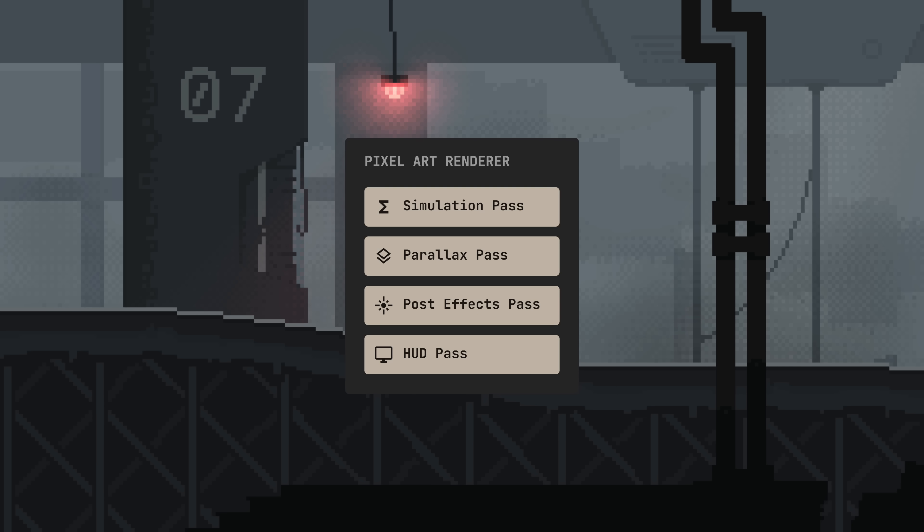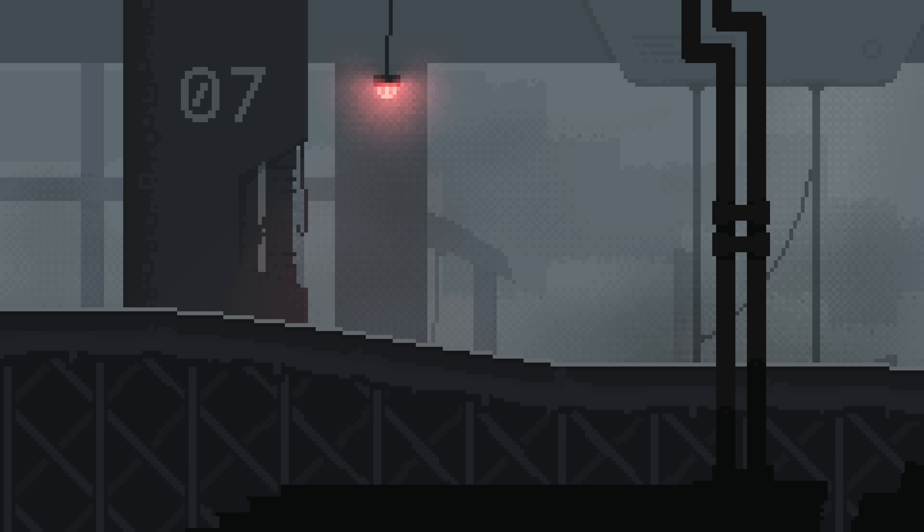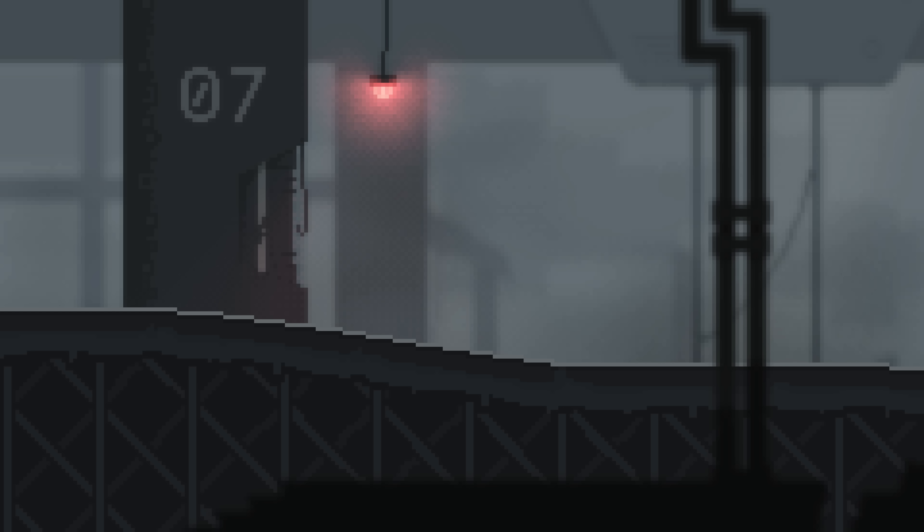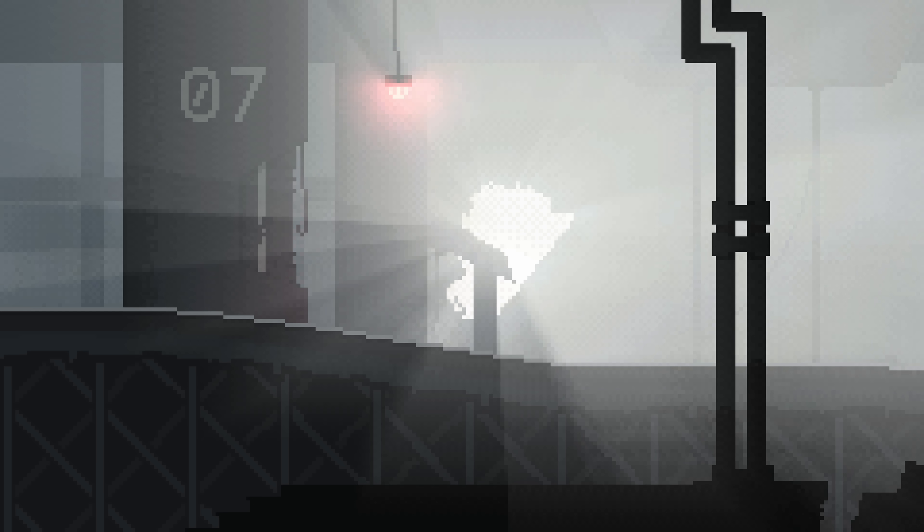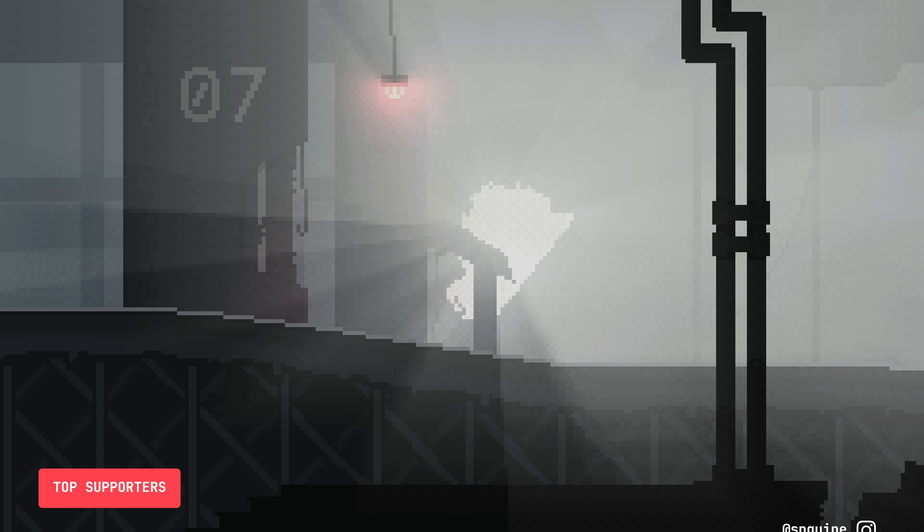This is the general idea behind the parallax pass, but we're not finished yet. Having all the layers rendered separately opens the door to some interesting effects, such as depth of field and volumetric fog, which we'll cover in the upcoming videos.